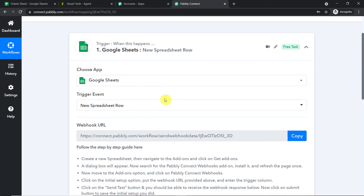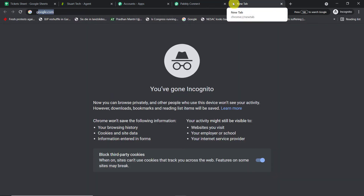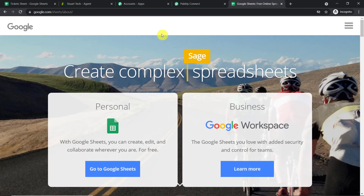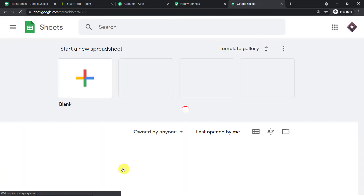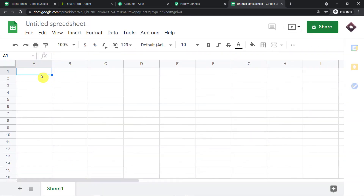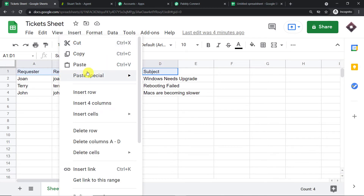Set the trigger event as 'New Spreadsheet Row.' We want to send data from Google Sheets, so select Google Sheets as the trigger. I'm going to show everything from scratch, so I'll build a new Google Sheet. Go to Google Sheets and click on 'Blank' to create a new sheet.